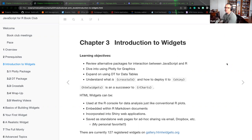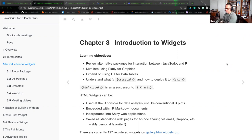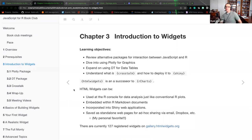Our learning objectives for chapter three are: reviewing alternative packages for interaction between JavaScript and R; diving into the use of Plotly for graphics — Plotly is used in other languages as well; expanding on using DataTable or DT for data tables; and understanding what crosstalk is and how to deploy it in a Shiny app. Crosstalk is a really awesome subject, still in its development path. HTML widgets can be used in the R console, embedded in R Markdown documents, or incorporated into a Shiny web application.